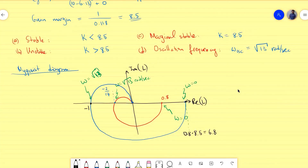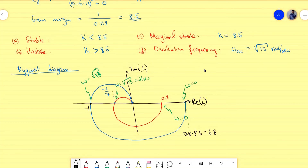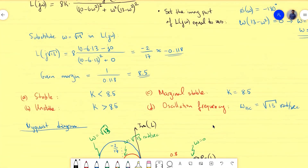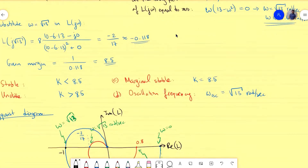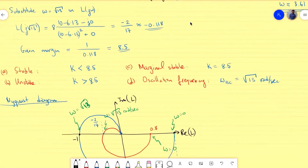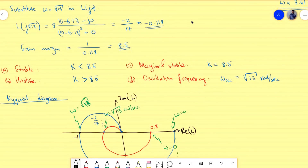That completes the Nyquist diagram analysis covering stability, instability, marginal stability, and the oscillation frequency. As shown, we used the loop transfer function throughout. If you have questions, comments, or topic suggestions, please leave them in the comment section.